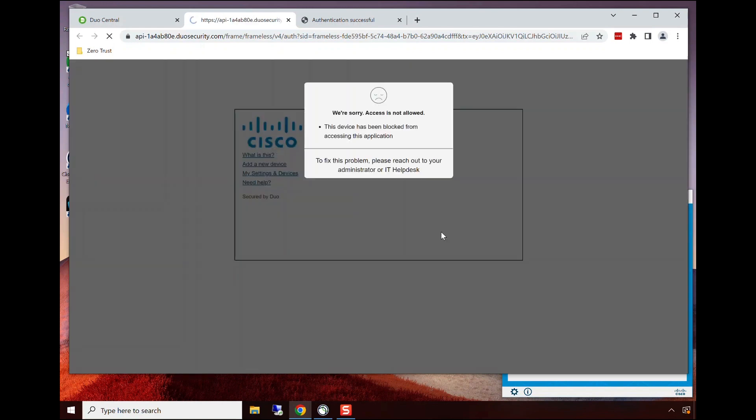We're continuously verifying that trust. Because this endpoint has malware, we were able to stop it from accessing applications.